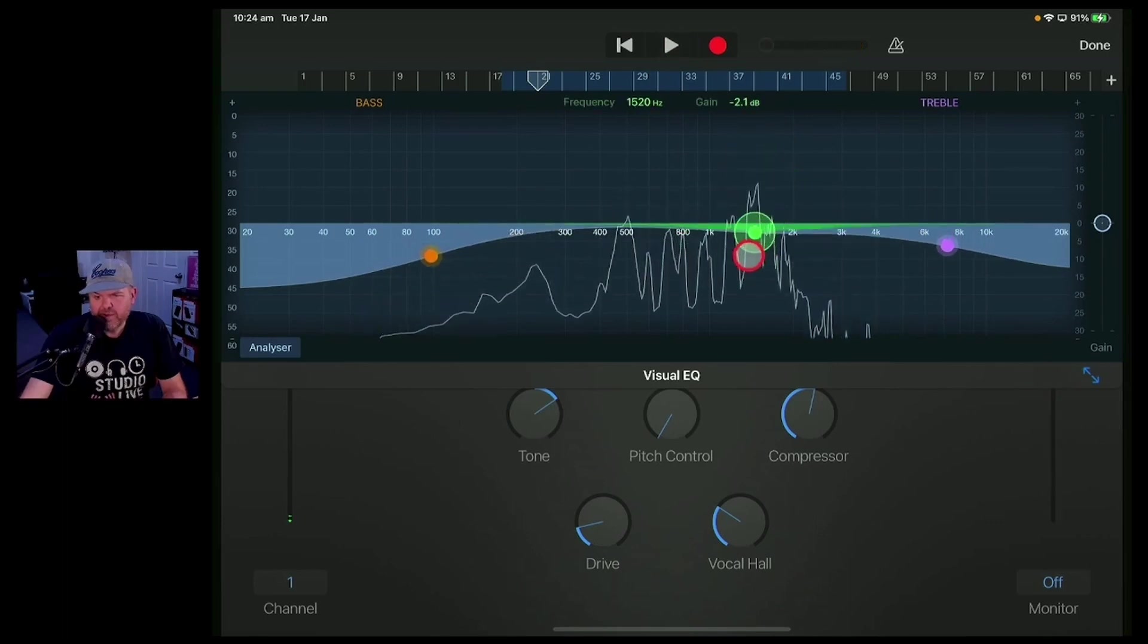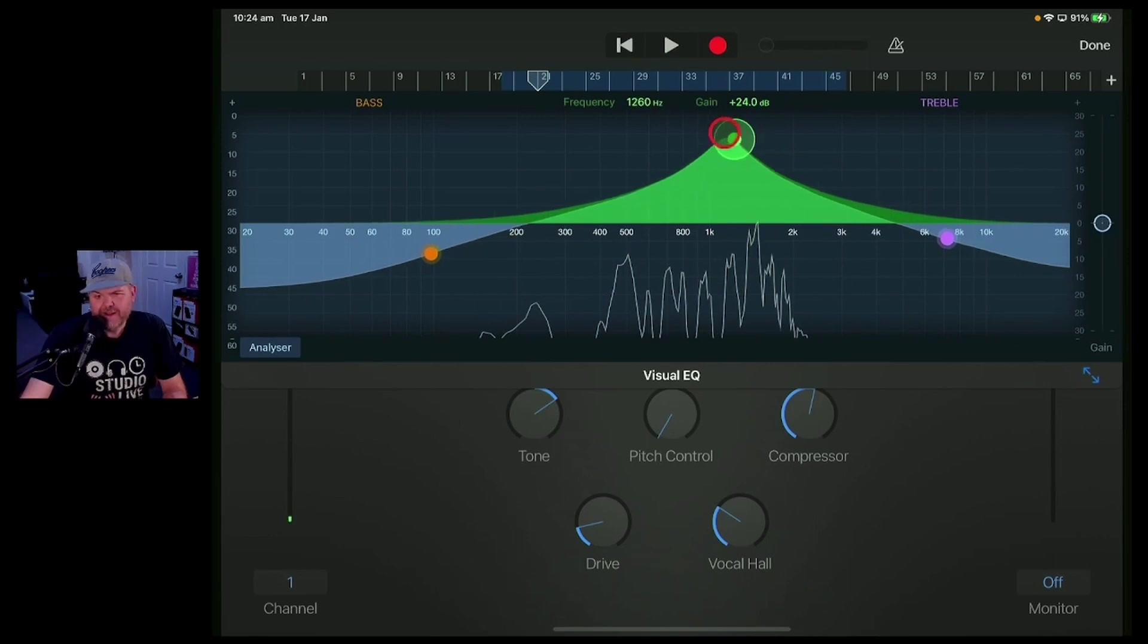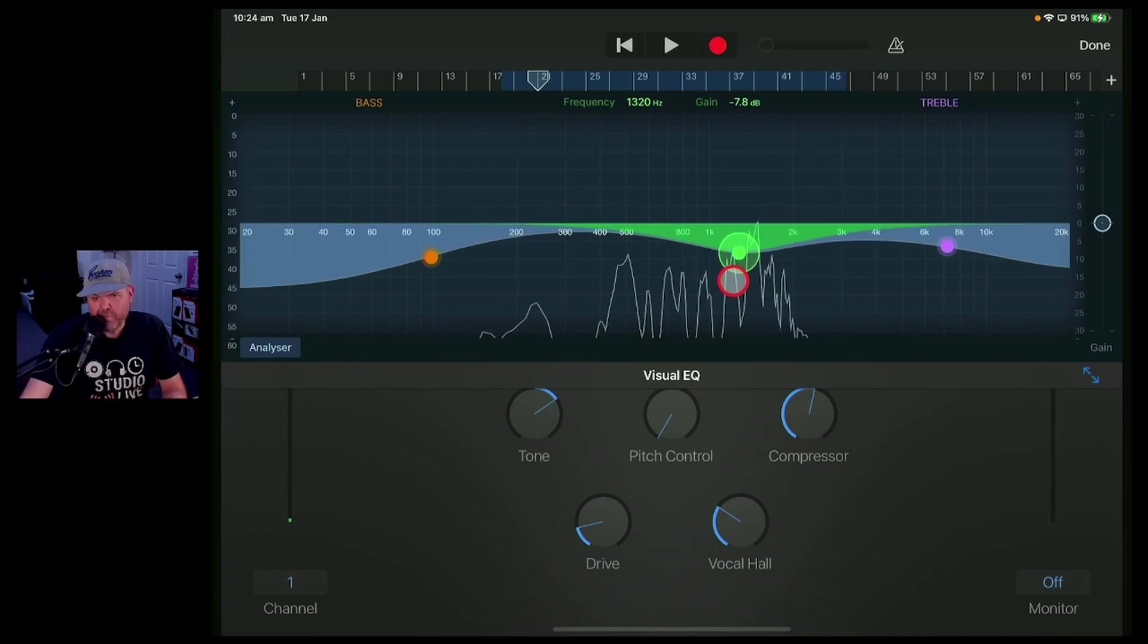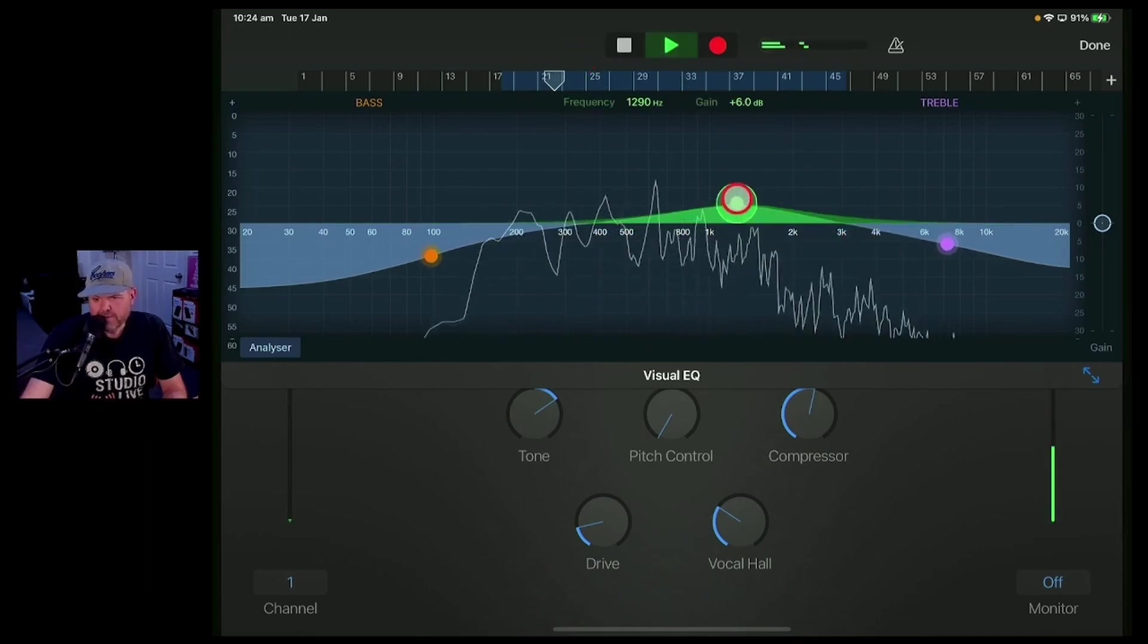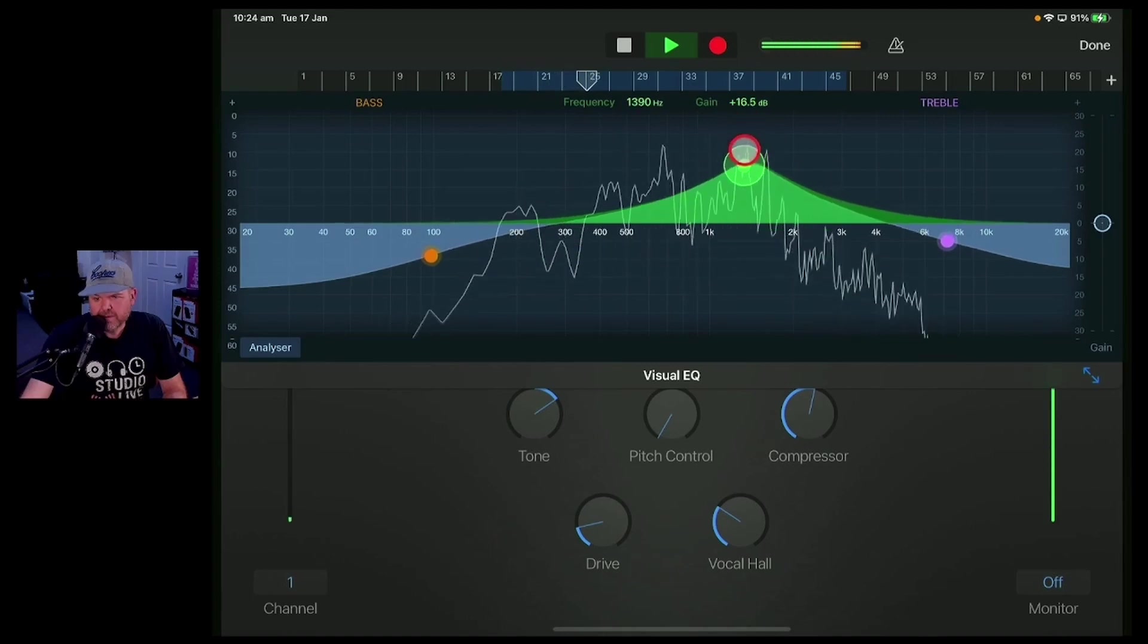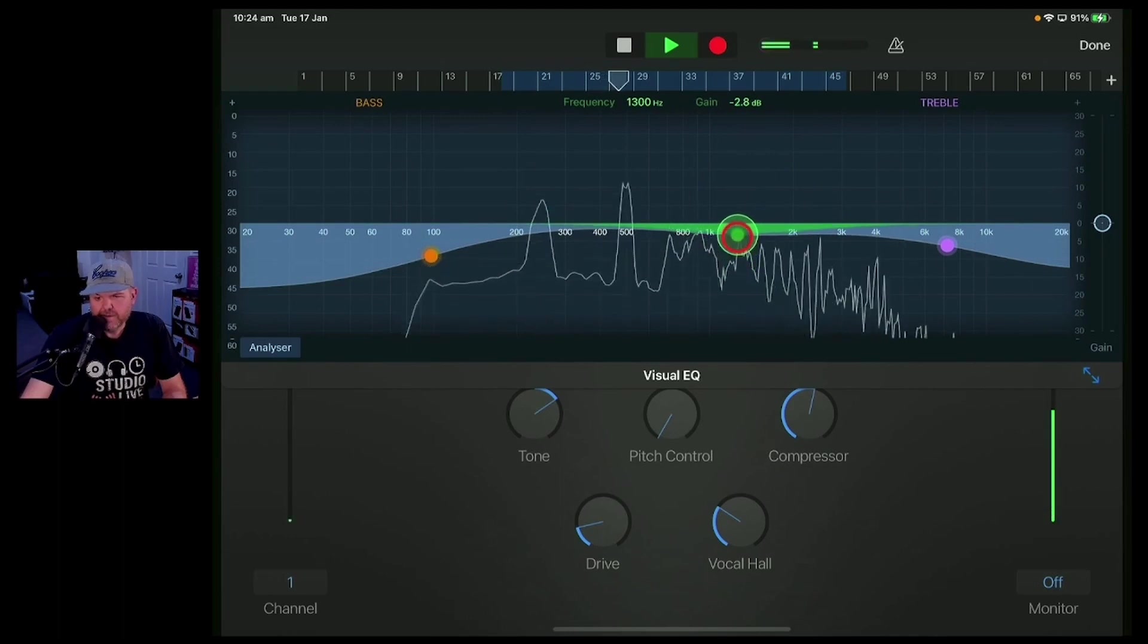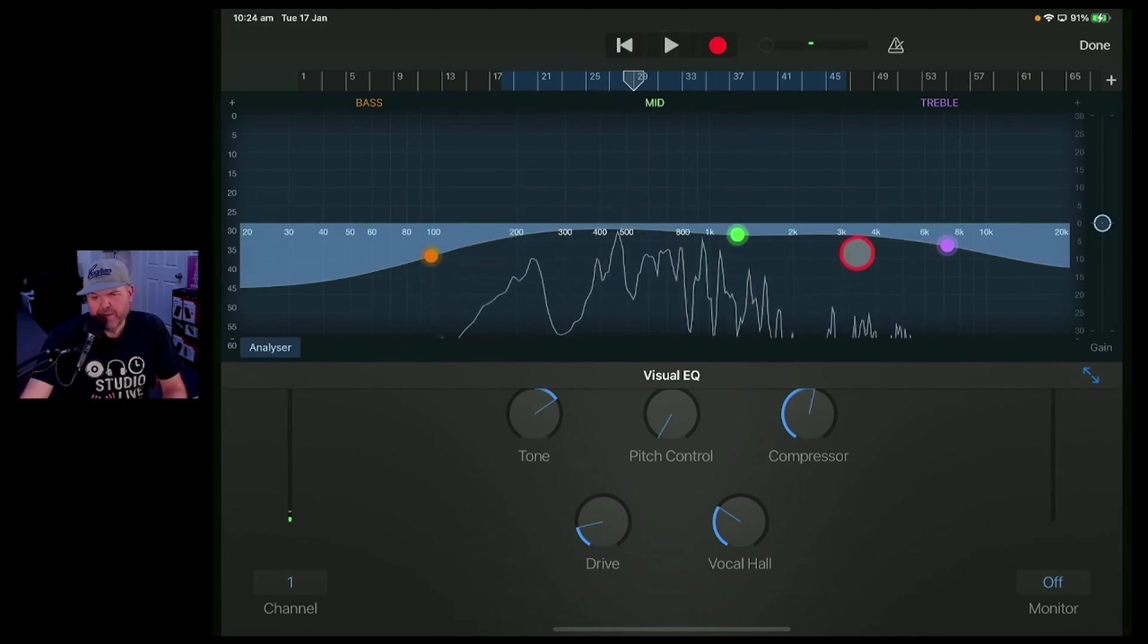Because what you can do with EQ is use a sweep method where you basically sweep left to right and you find a frequency by boosting it. And that's how you can identify some of those nasty nasally tones that you may want to remove by putting it down.